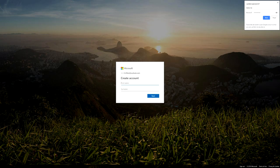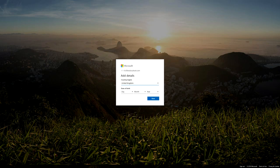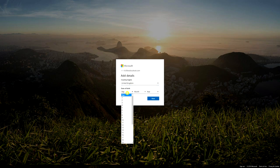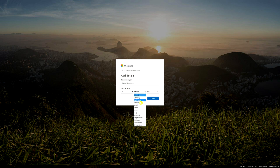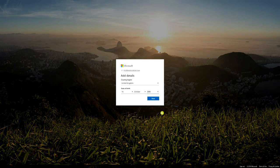After typing the password and clicking Next, it says 'Create an account' and wants a first name and last name. We're going to call this one Kid Test because it's a test account. Then click Next. It asks for country/region — in this case the United Kingdom — and date of birth. I'll enter 10th of October 2006, which makes the account about 12 years old.